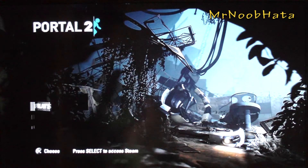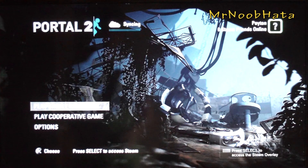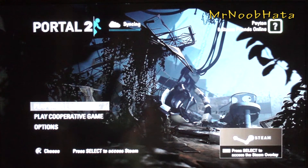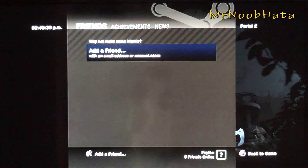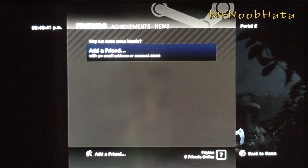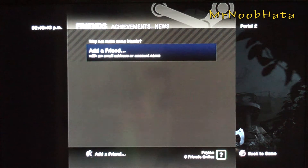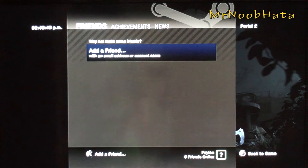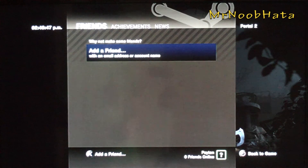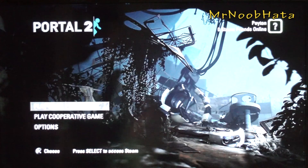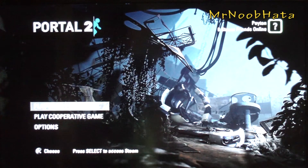Once the game comes up, just press select when you're at the main menu. You'll have to sign in to your Steam account. If you don't have a Steam account, just go Google Steam and create an account there. It's free and it's easy.